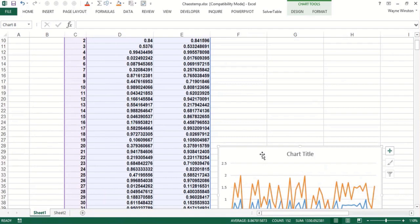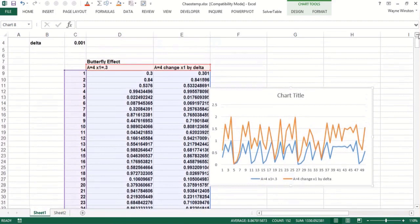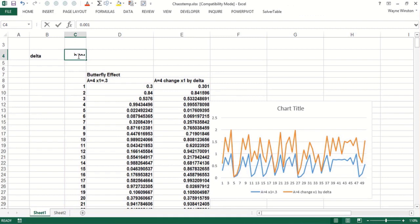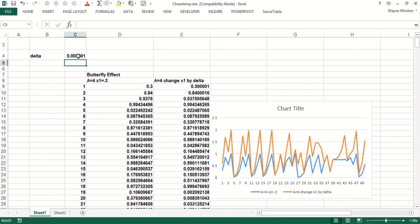You can see these two time series, as they're called, are very different. The orange is when we added 0.001 to the 0.3 and the blue is what we originally had. Now let's suppose we make the butterfly flap its wings just a tiny bit less, so that's 0.0001. Look, the pictures still diverge.